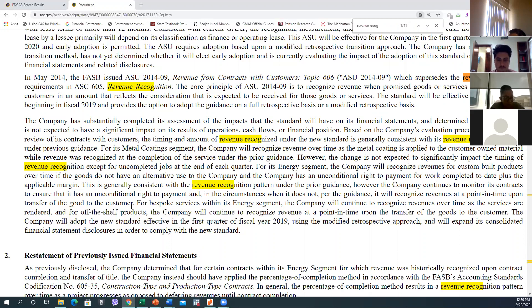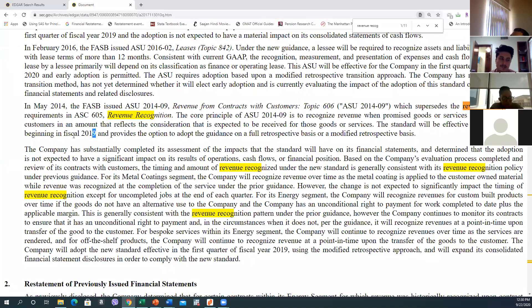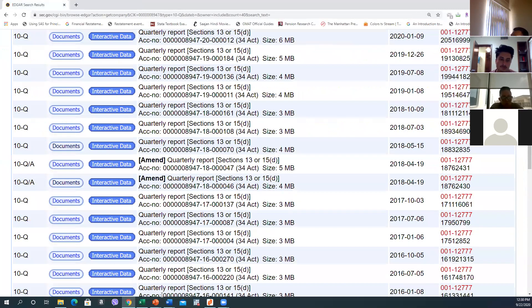...beginning in fiscal 2019, and provides the option to adopt guidance on a full retrospective basis or modified retrospective basis. The company will continue to recognize revenue at a point in time, and they are saying they will begin from 2019.